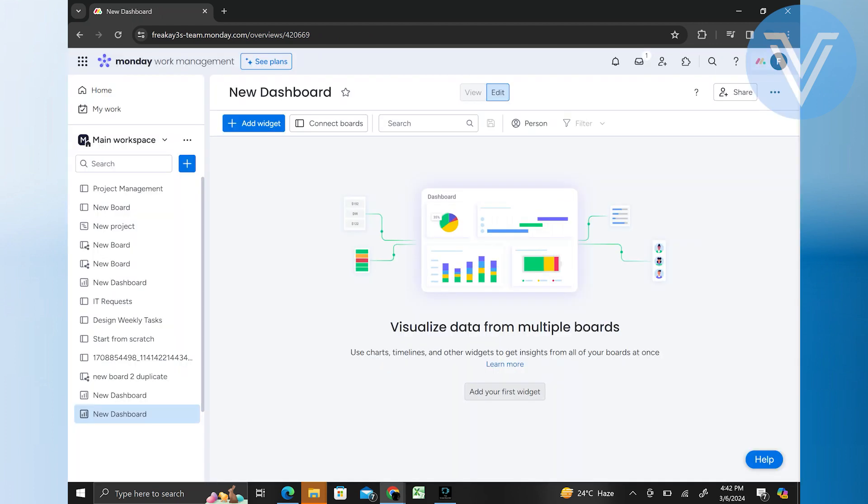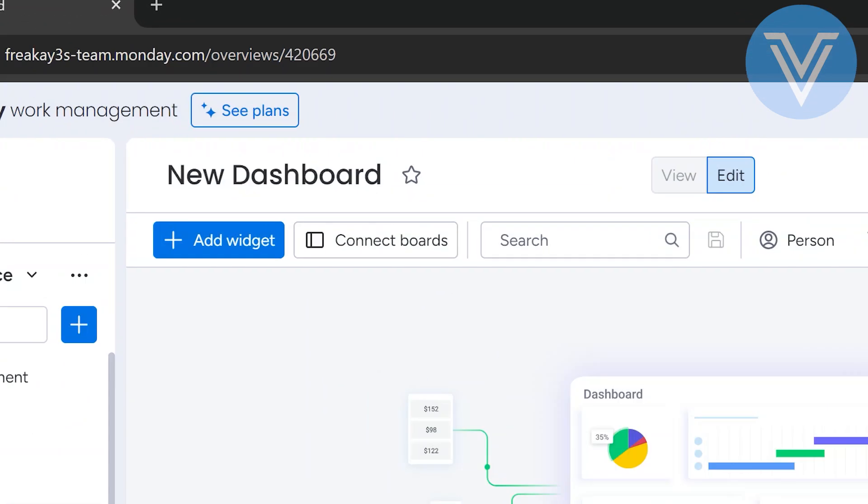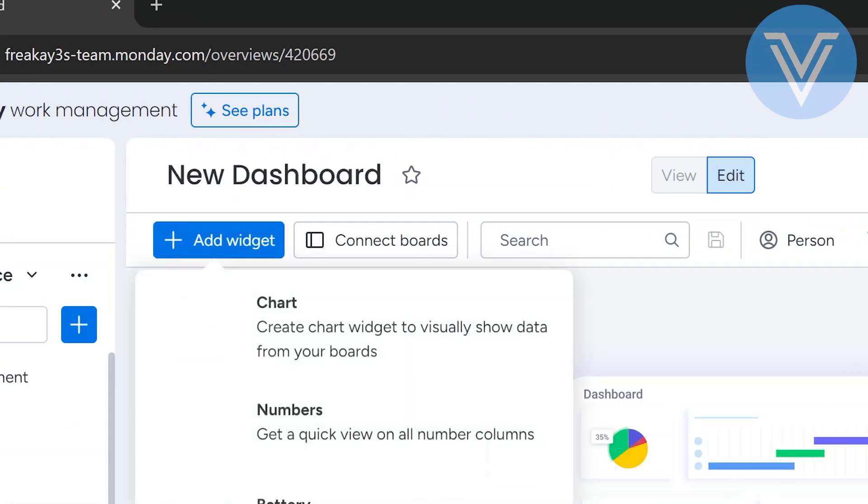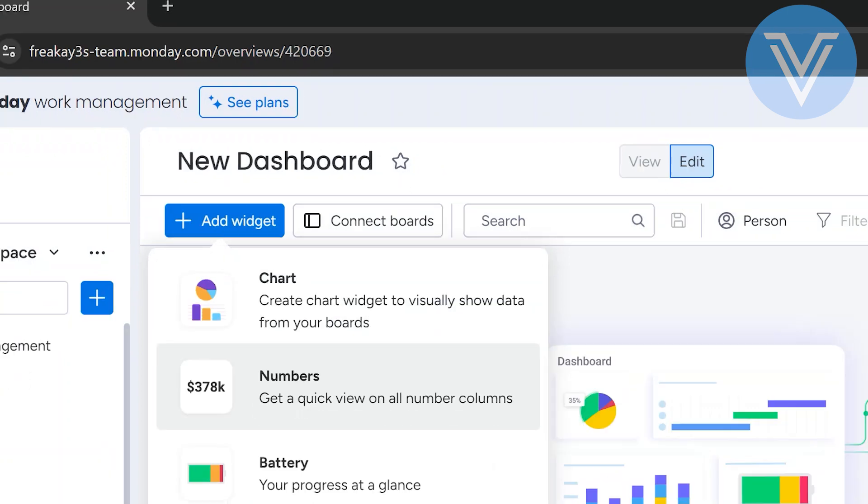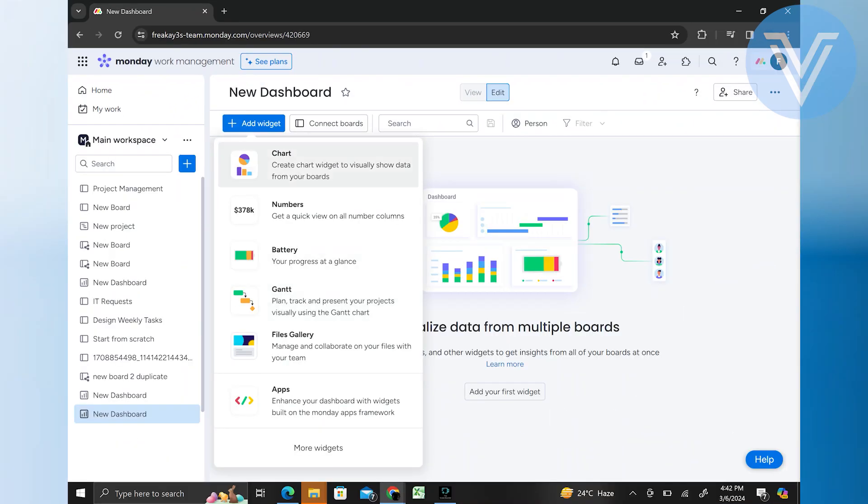Once your dashboard is created, you can start adding widgets to display data. Click on the add widgets button or option to add a new widget to your dashboard. Choose the type of widget you want to add.